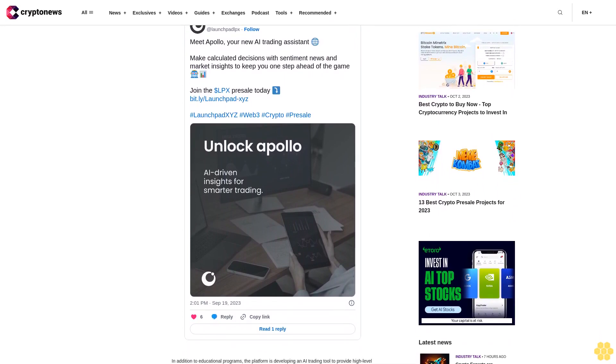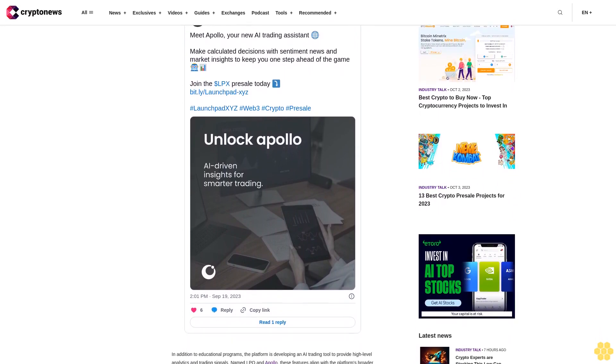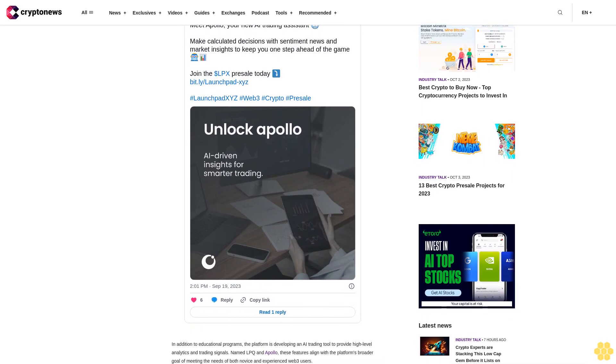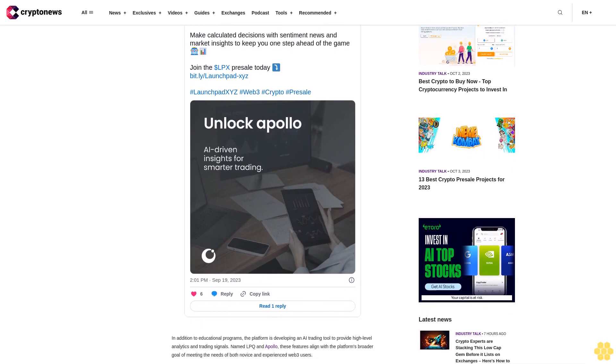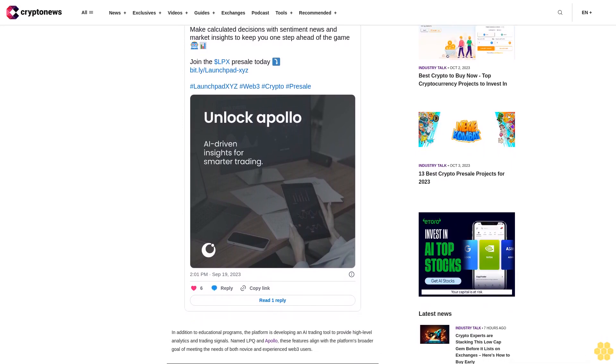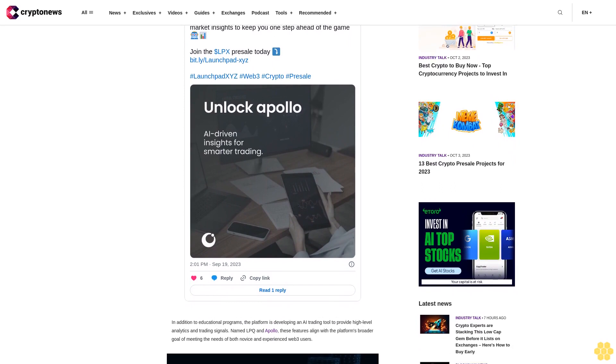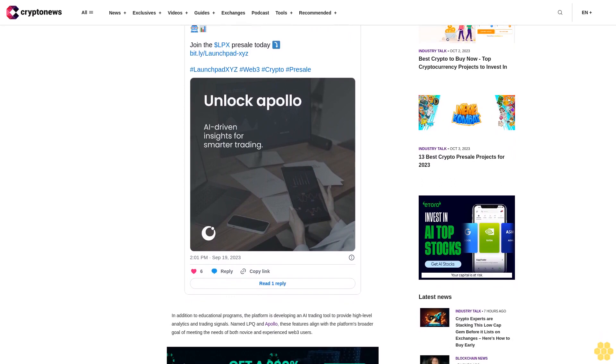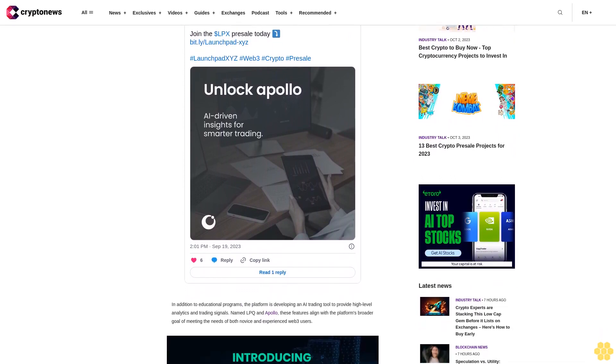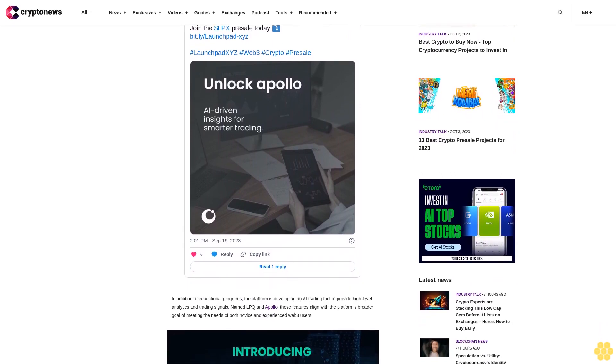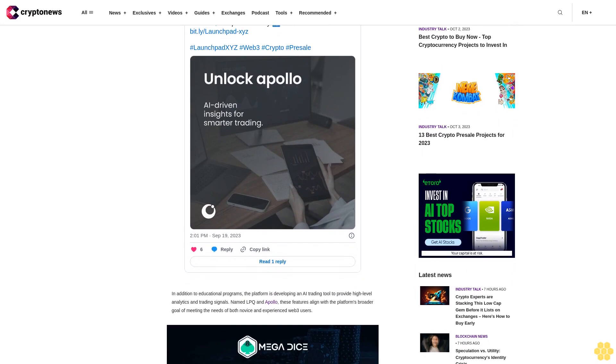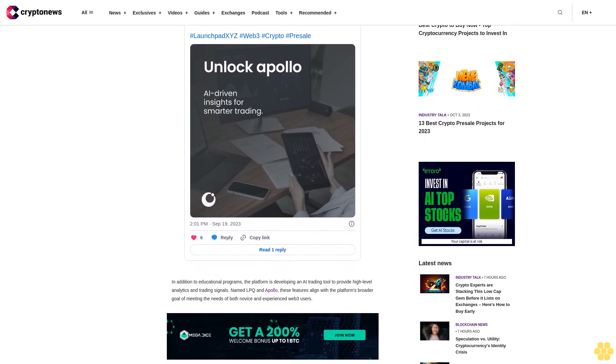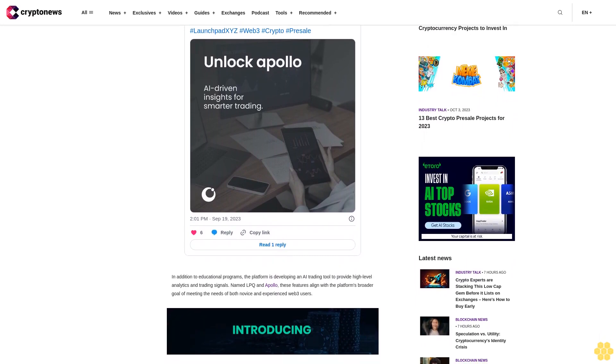The utility and flexibility of the LPX token: Central to LaunchBit XYZ's offerings is its utility token, LPX. Beyond granting basic platform access and unlocking premium features, LPX holders can look forward to additional perks.